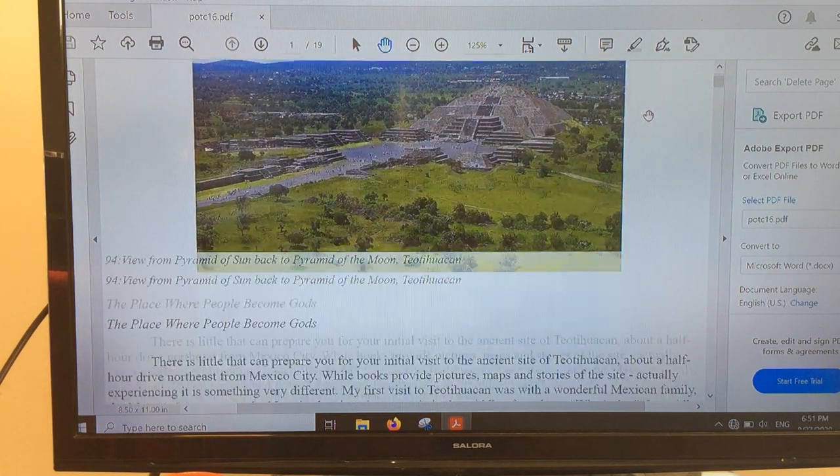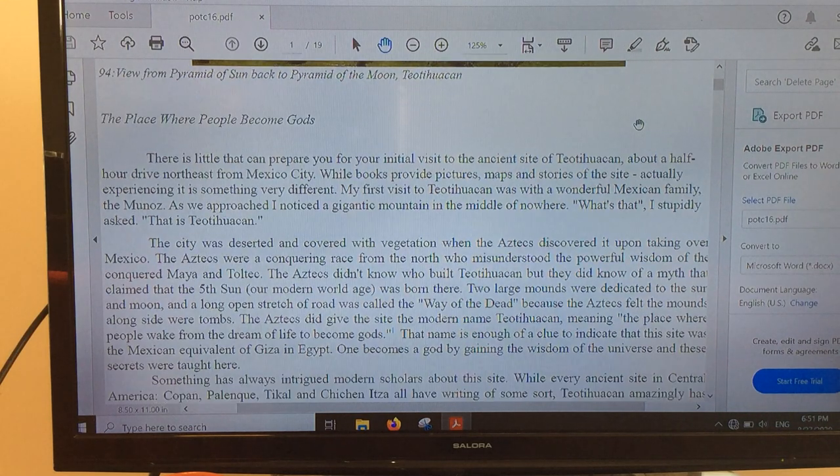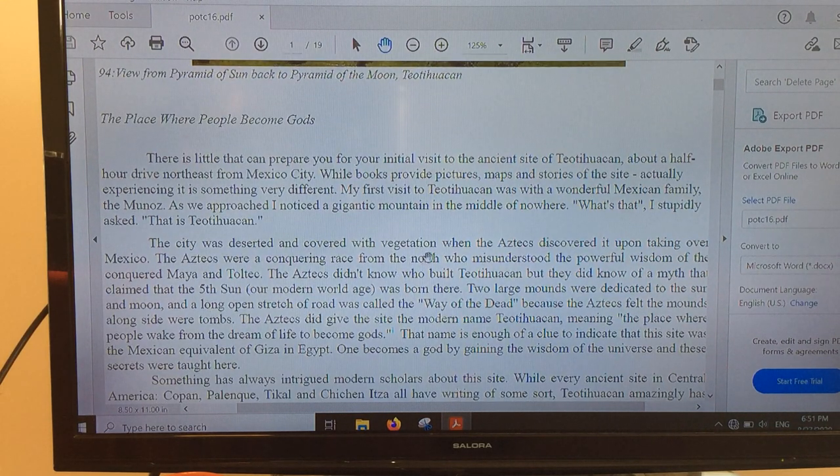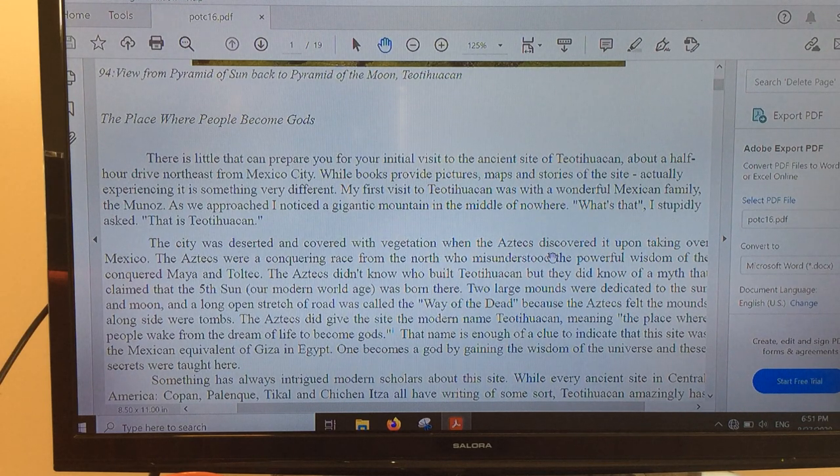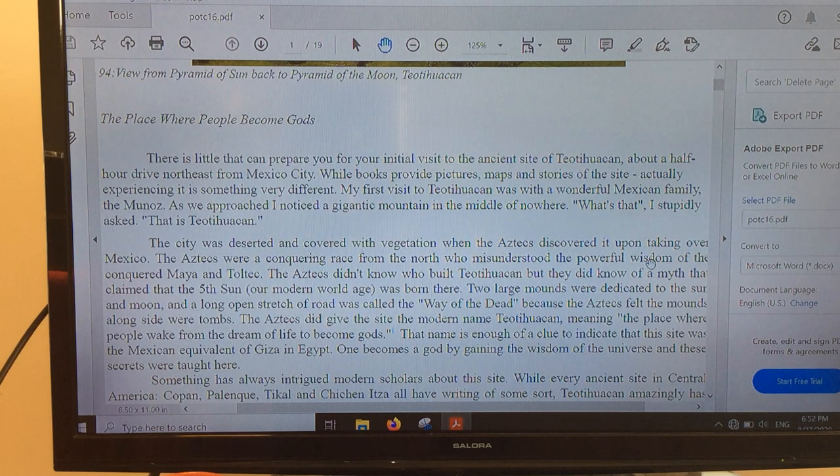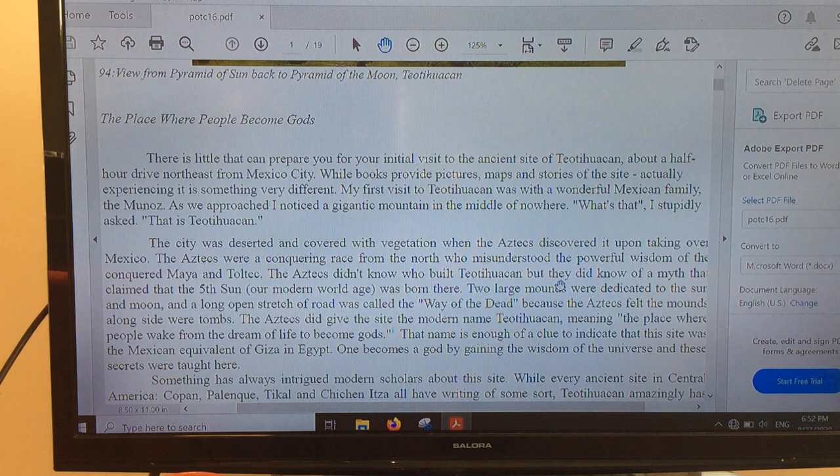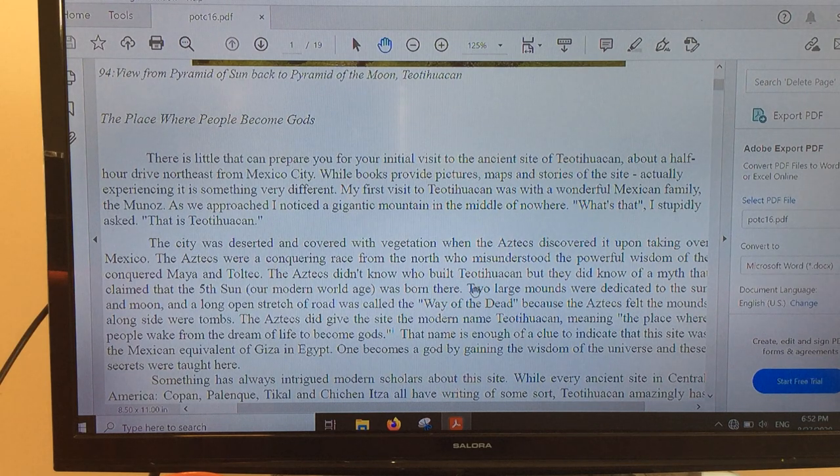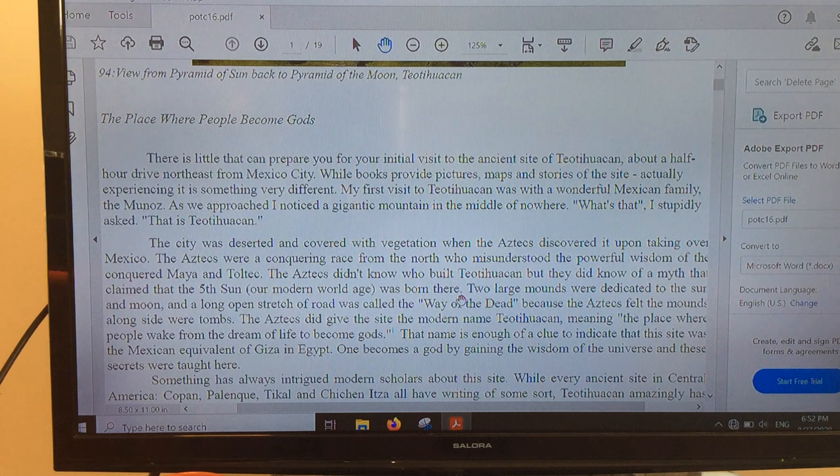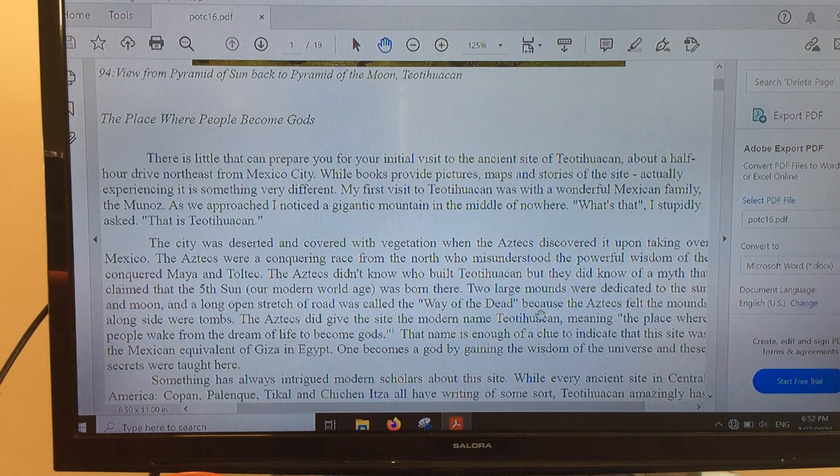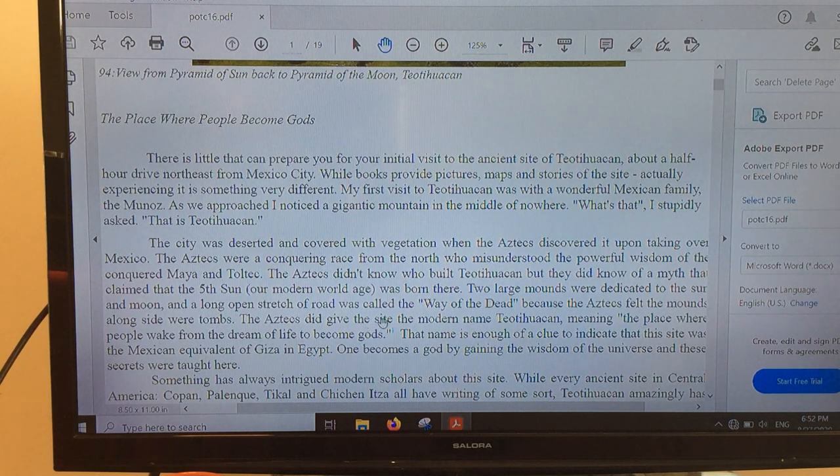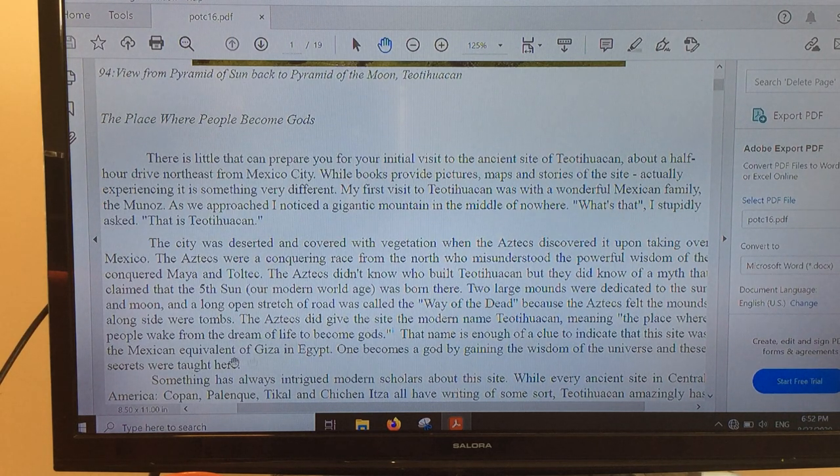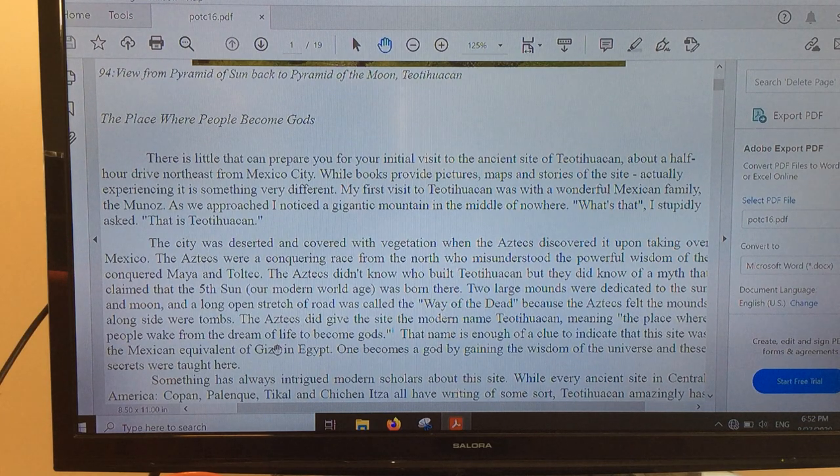Teotihuacan is a very unique site because it was deserted and covered with vegetation when the Aztecs discovered it upon taking over Mexico. The Aztecs were a conquering race from the north who misunderstood the powerful wisdom of the conquered Maya and Toltec. The Aztecs did not know who built Teotihuacan, but they did know of a myth that claimed the fifth sun, our modern world, was born here. Two large mounds were supposed to be dedicated to the sun and the moon, and a long open stretch of road was called the Way of the Dead because the Aztecs felt the mounds alongside were tombs. The Aztecs gave the site its modern name, Teotihuacan, meaning the place where people wake from the dream of life to become gods.